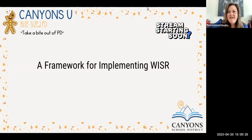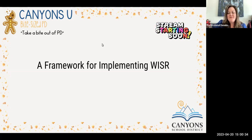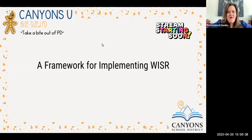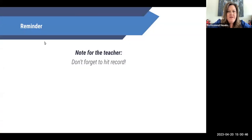Hi, I'm Leslie Allen. I'm going to start our bite-sized PD today, and our PD is going to be on a framework for implementing WISER. As we're thinking about what WISER is and how we might use that in our classrooms, I want us to think about WISER and how it's used for language.